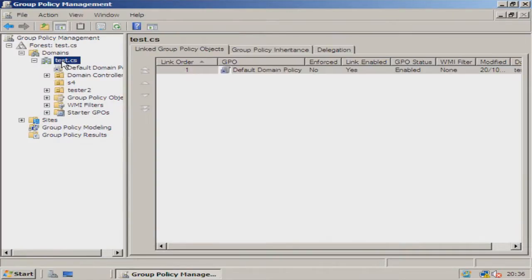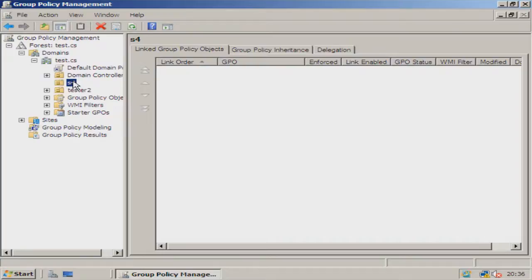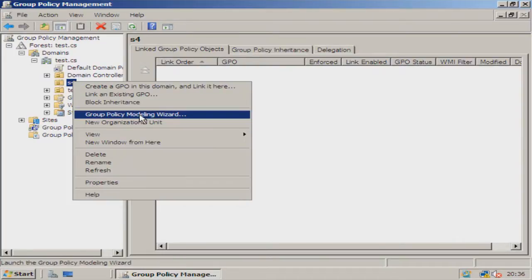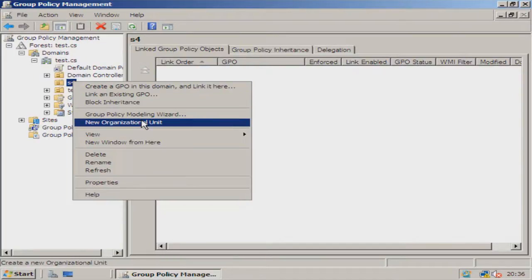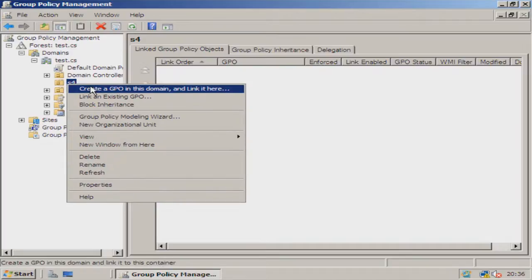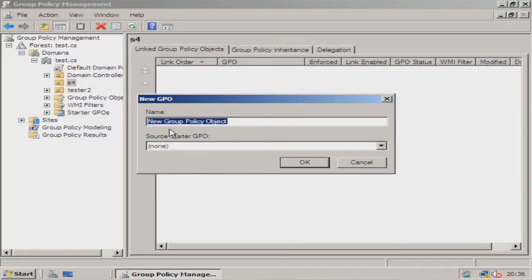Now you need to select your domain and then we're going to select S4, which is an organizational unit that I created earlier. We're going to right-click that and go on to create a GPO in this domain.